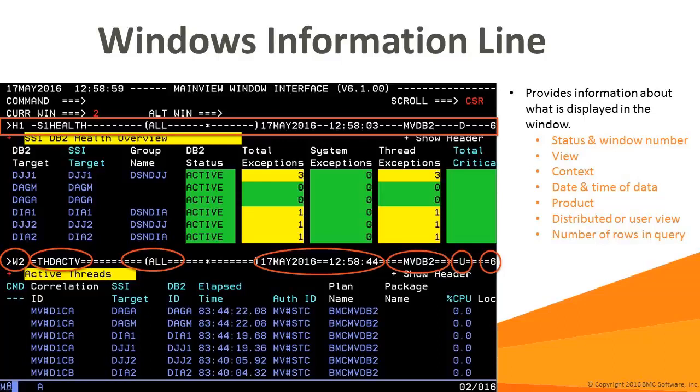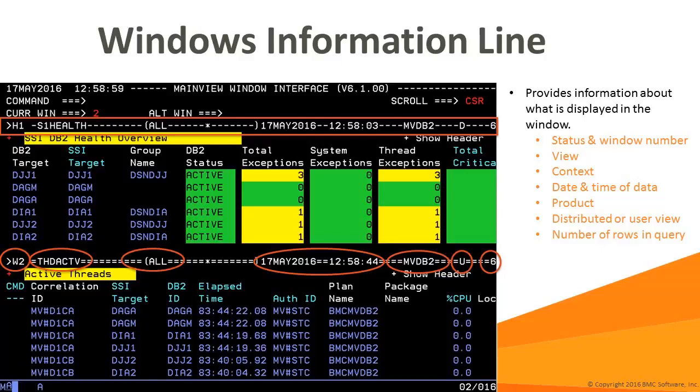The window information line provides a lot of good information about the window. I'd like to take a minute to identify these fields for you. The first value is the window status and number. The first character indicates if there is more data to the left or right in the view. The second character, typically W, is the status of the window and stands for waiting for input. The third character is the actual window number. This number can be used to prefix commands. The next field is the name of the view. This defines what and how data is displayed. The next field is context. Context indicates which targets are eligible to provide data to the display or view. The next fields are the date and time of the data in the window. If you are viewing historical data, this will differ from actual system date and time. The next field is the main view product you are currently using. The next field will be either a D or a U, indicating whether the view is as distributed or modified by the user. And the last field indicates how many rows of data were returned in the query.